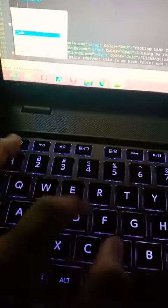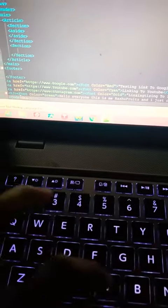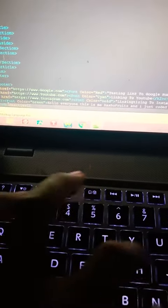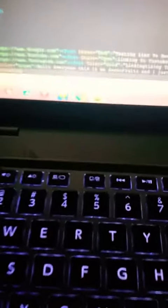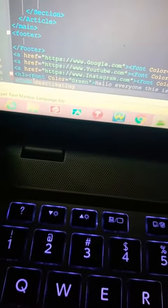All right, code deactivating. Code deactivating.